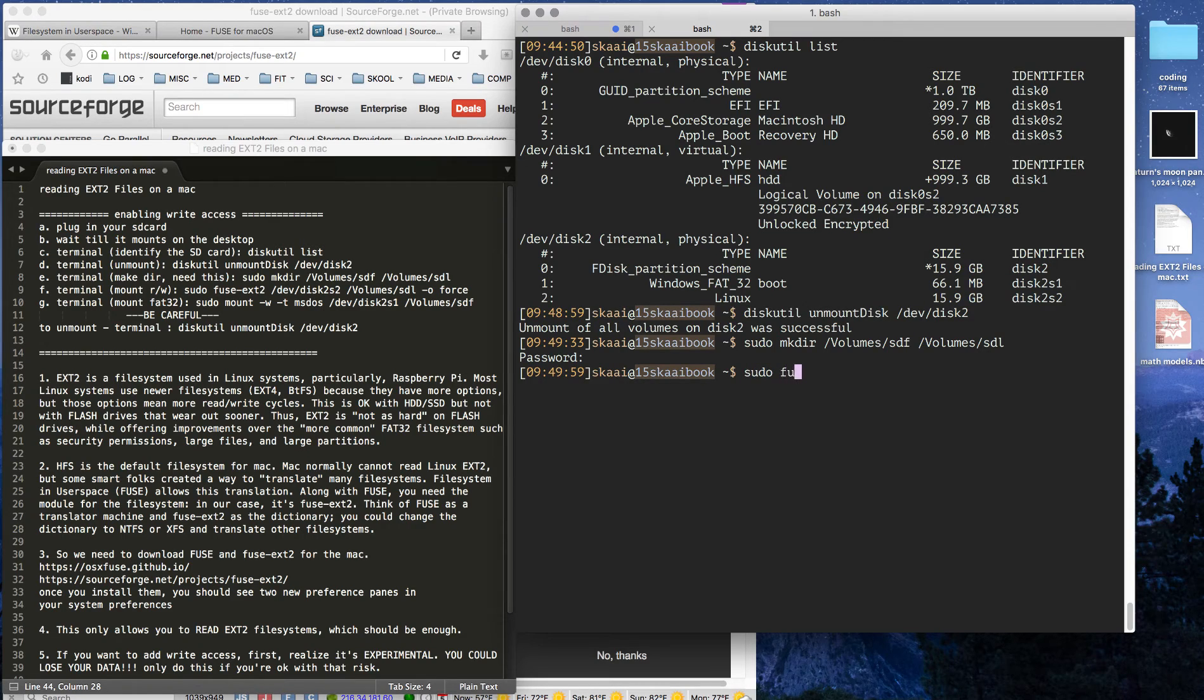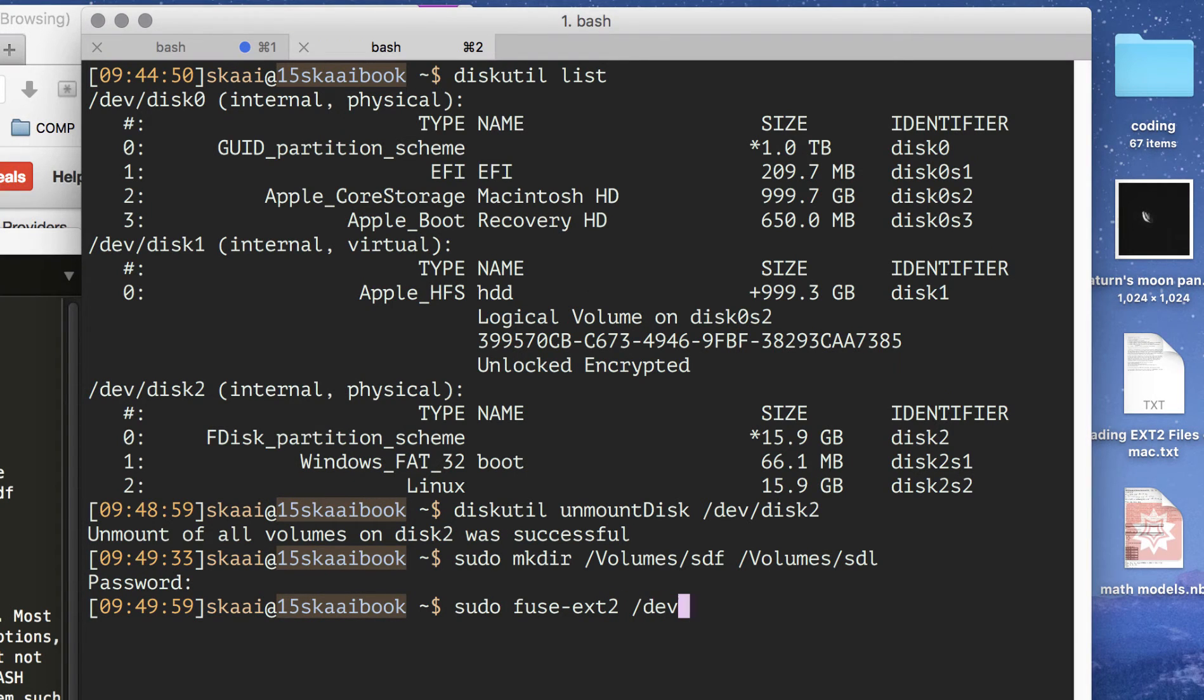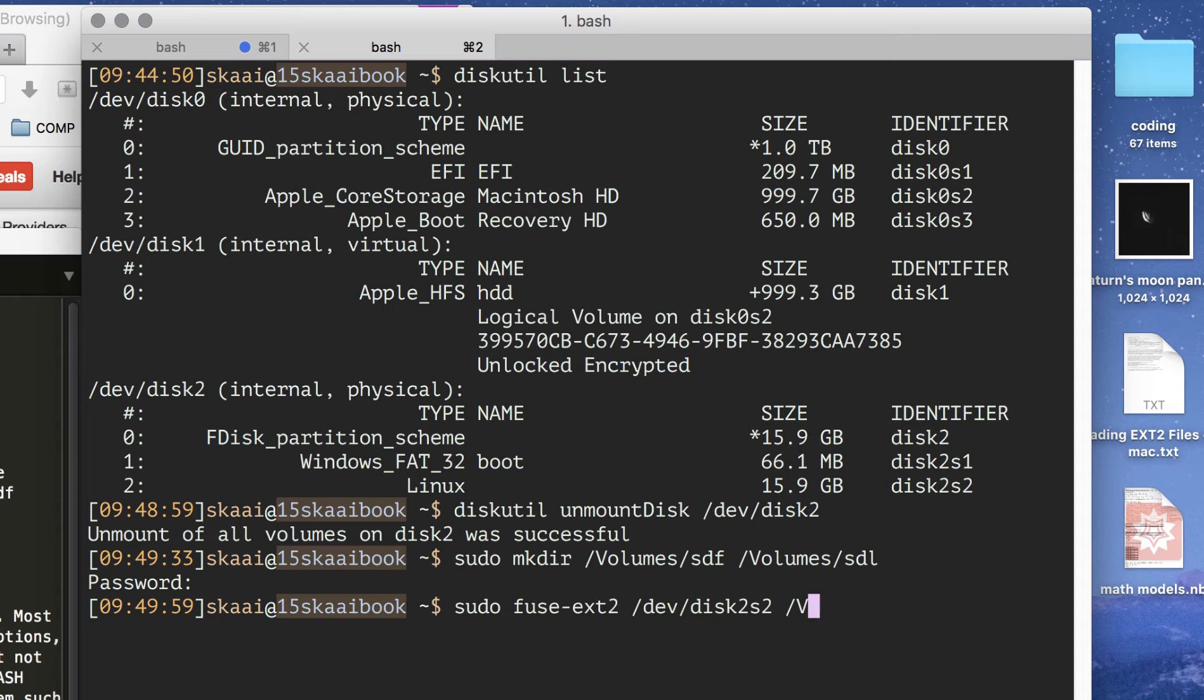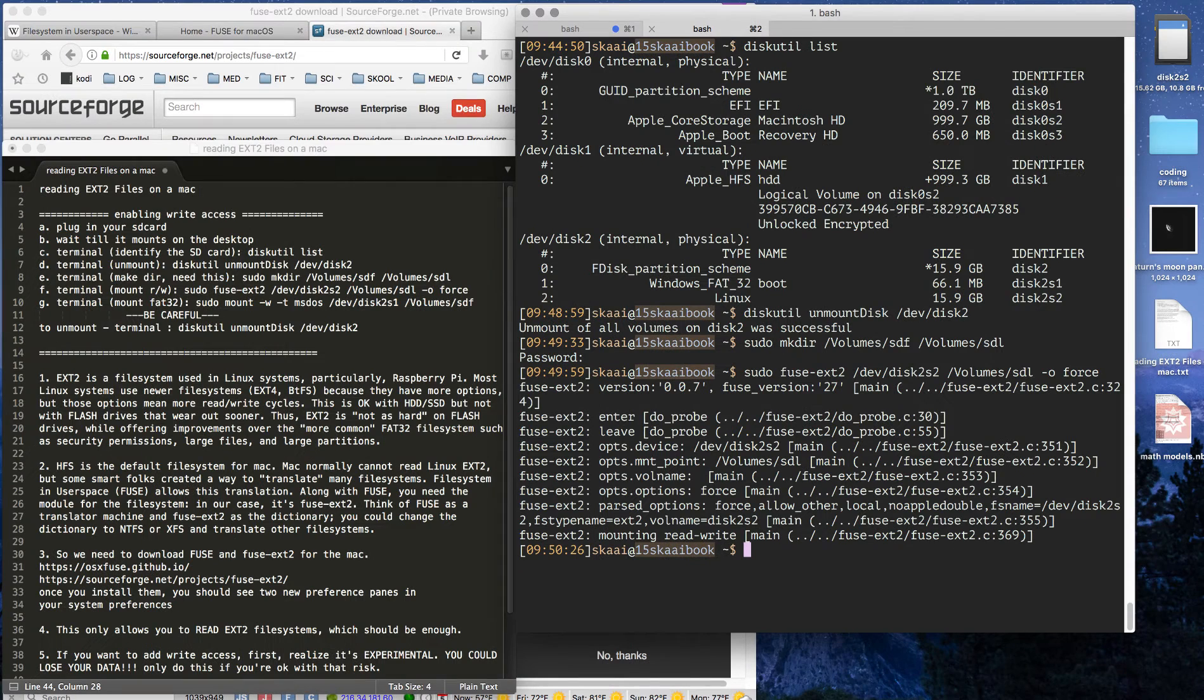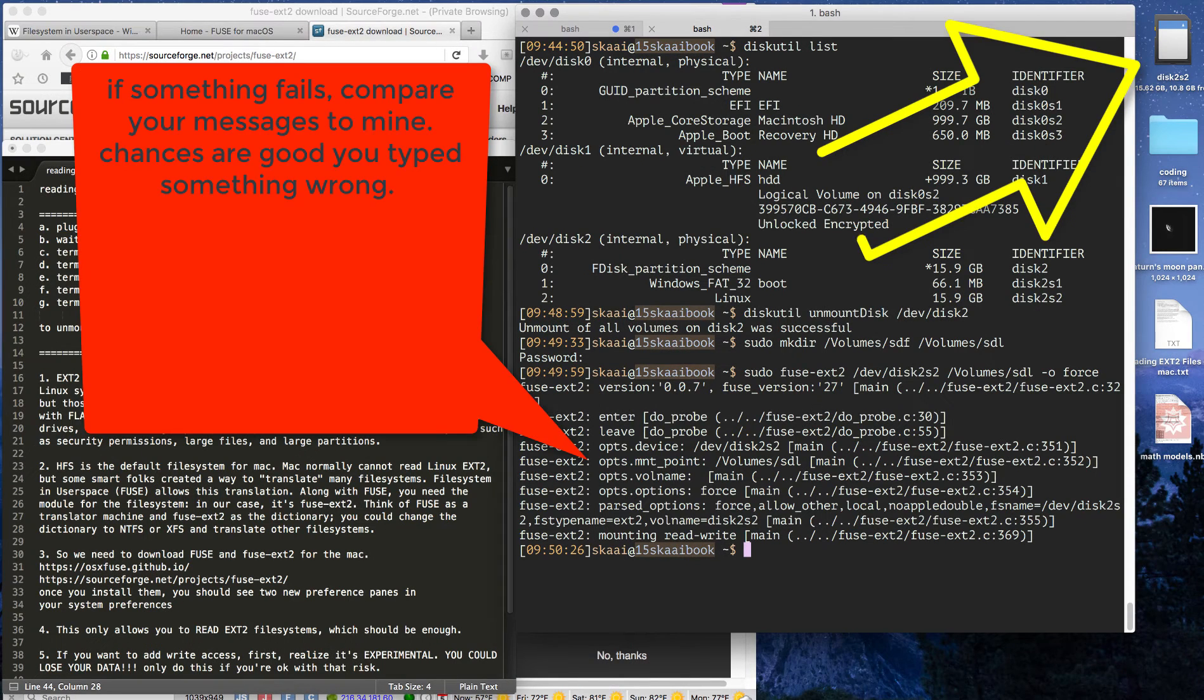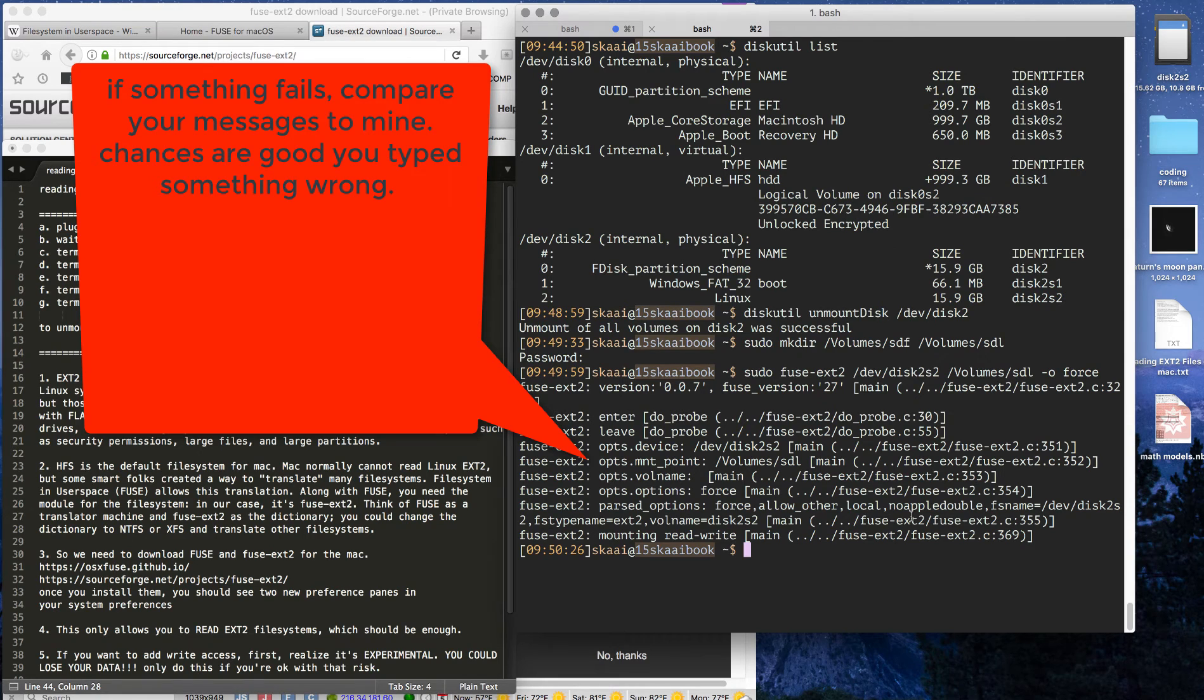Next we're going to mount the Linux directory using EXT2, and the directory comes from disk2s2, as it says up here. Sorry, disk2s2. It's kind of hard to type and speak at the same time. And then we give it the option, and this is the option that gives it to force read and write. If everything shows up right here, your messages should be the same as mine, and you should now have it up here.